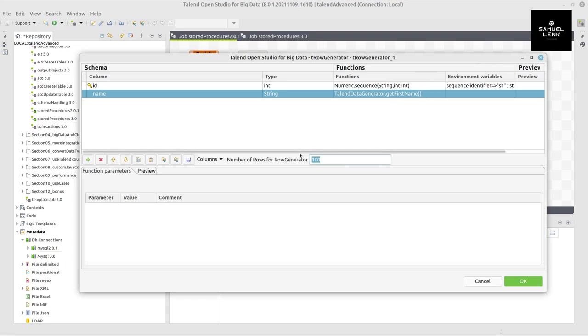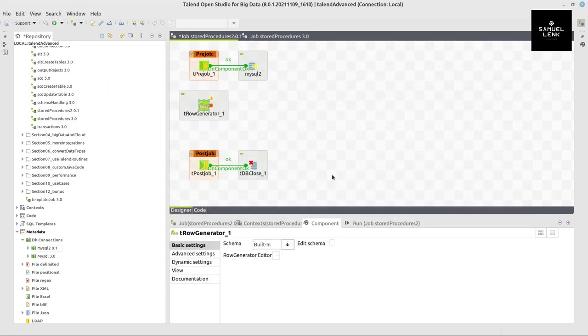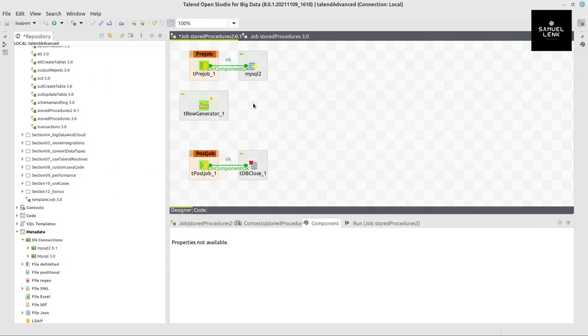And then, so that this select count asterisk makes some sense, I don't want a fixed number of rows, but I want to use numeric.random. And this has two parameters, a min and max value between which to create a random number. So we will always create between 100 and 1000 rows.